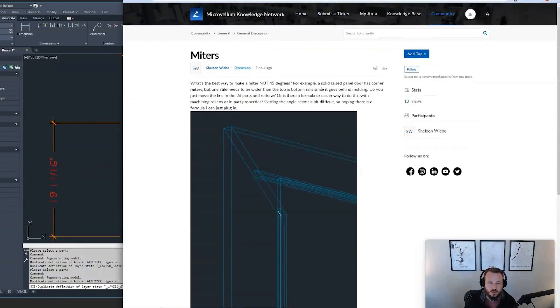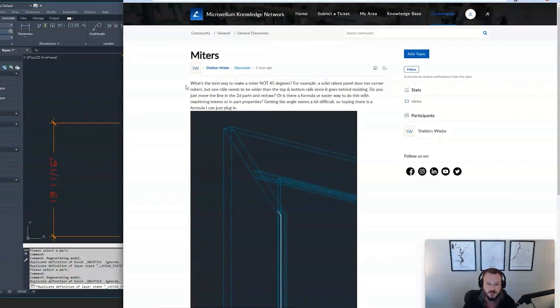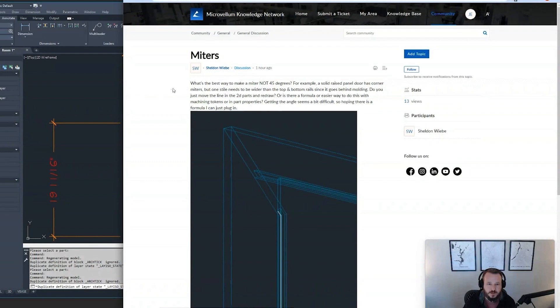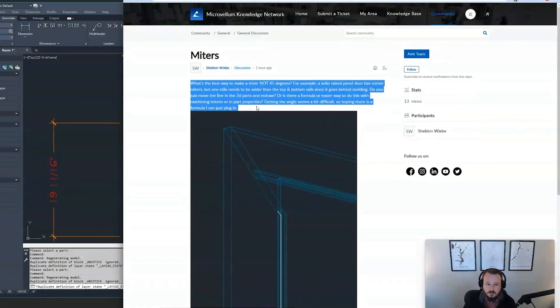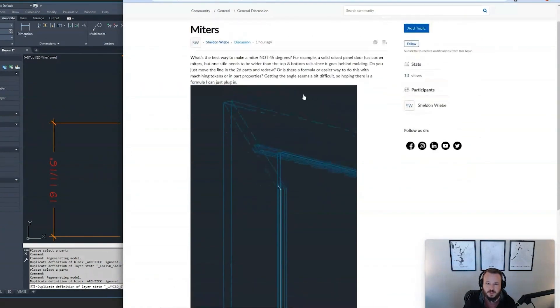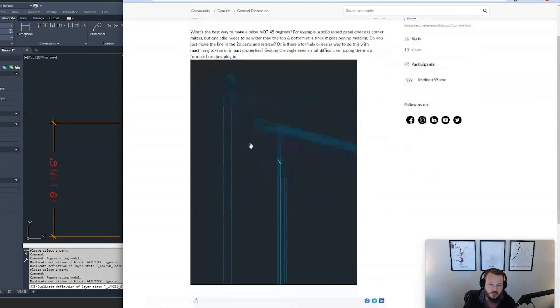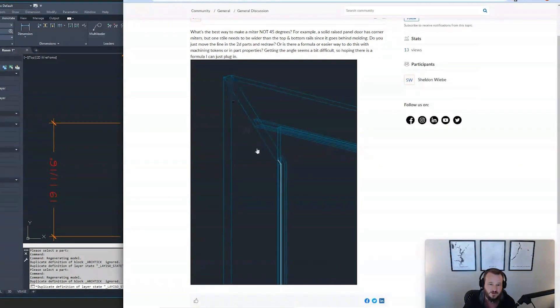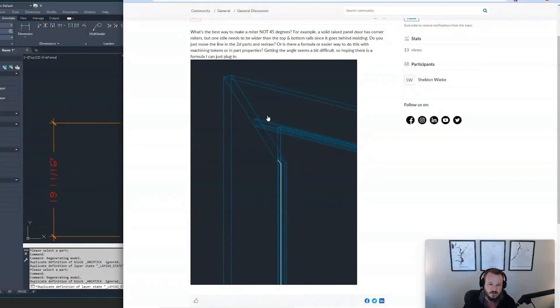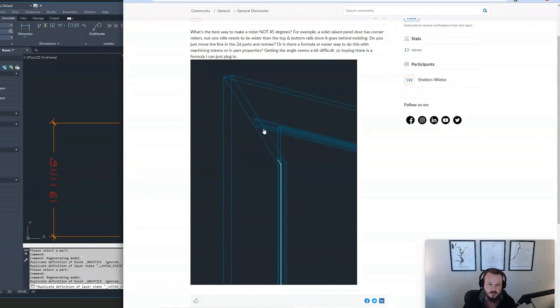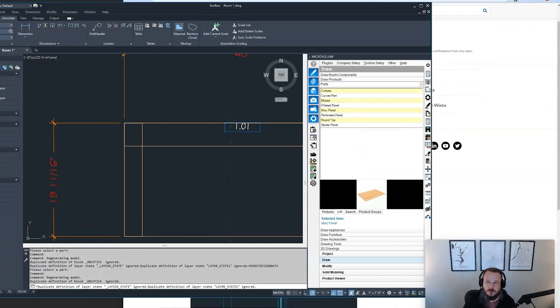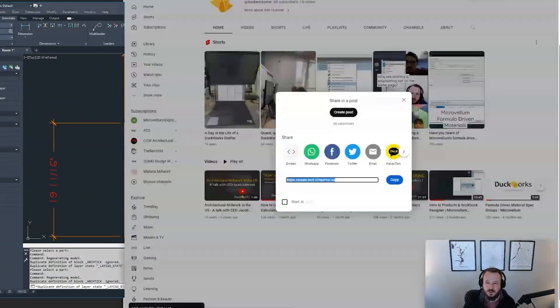I saw a post this morning on the forums by Sheldon and I thought I'd go ahead and take a stab at how I would solve this problem. So what he's looking for is an IP store that's mitered where you've got a top rail that's different width and the style. How do you calculate the angle of that miter? It's not going to be 45 degrees. And then once you calculate it, how do you get this to model correctly on these parts? I'm going to take a stab at this.